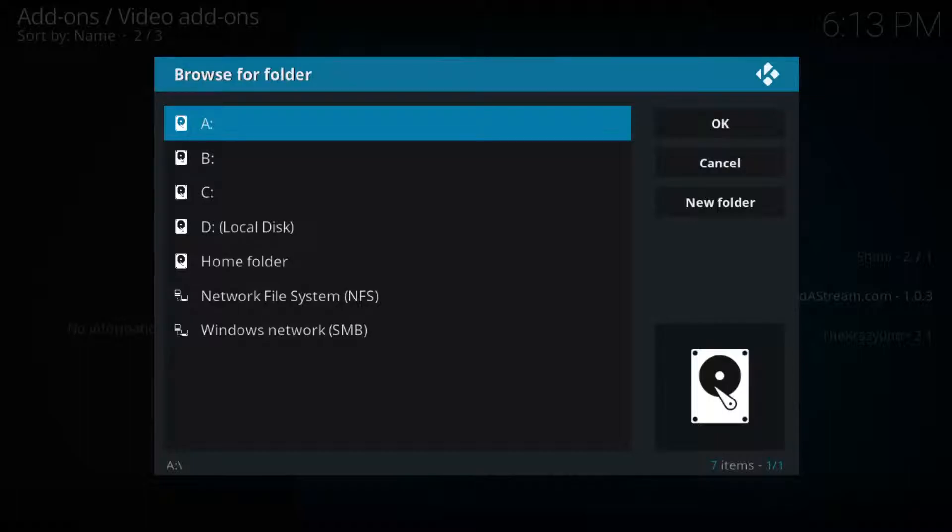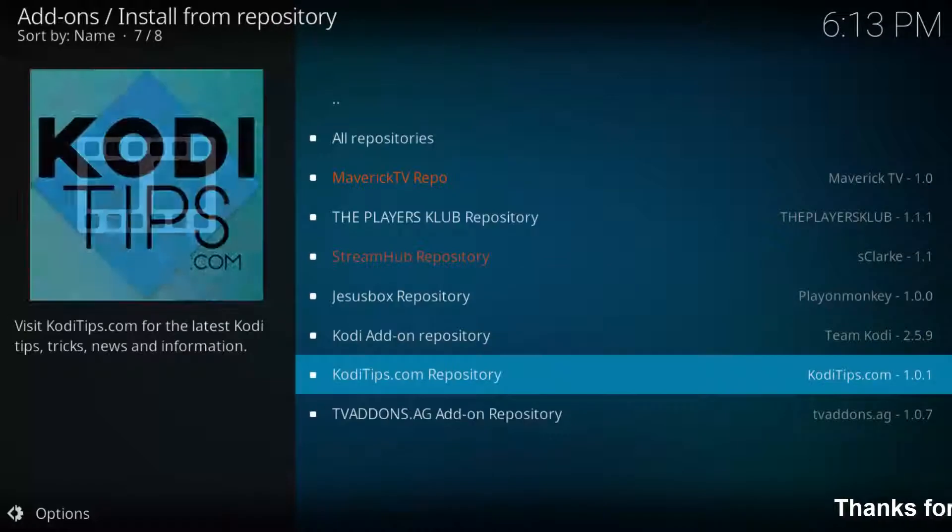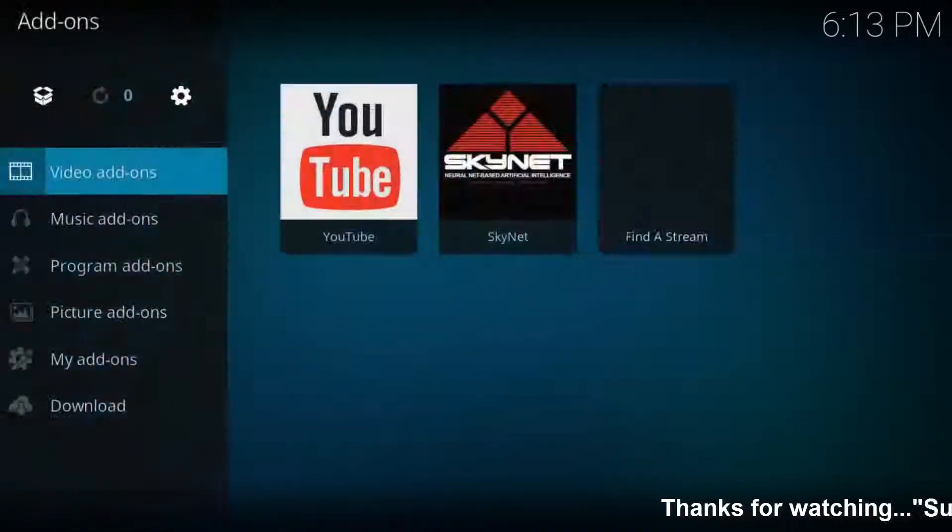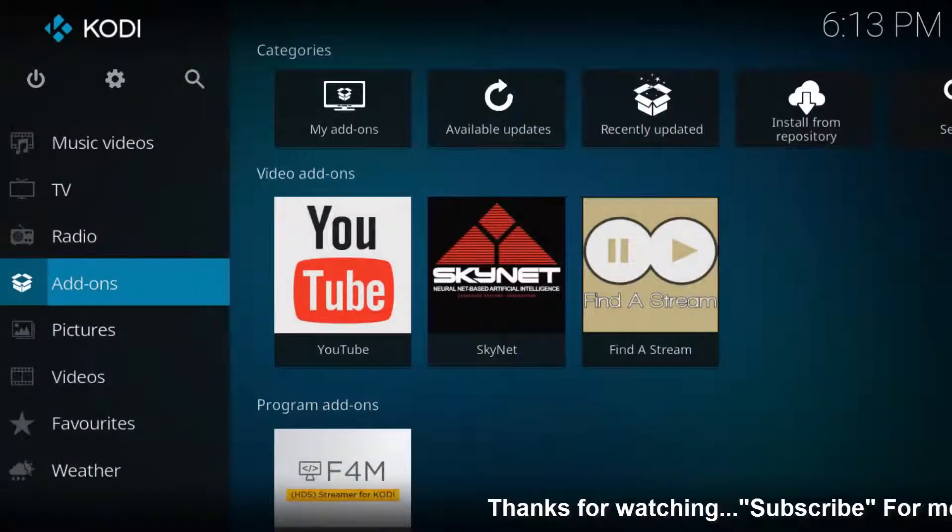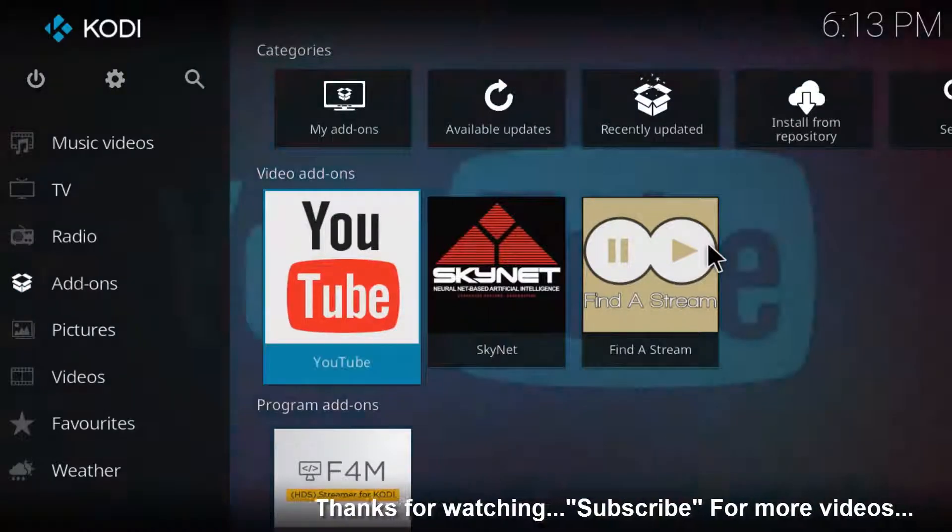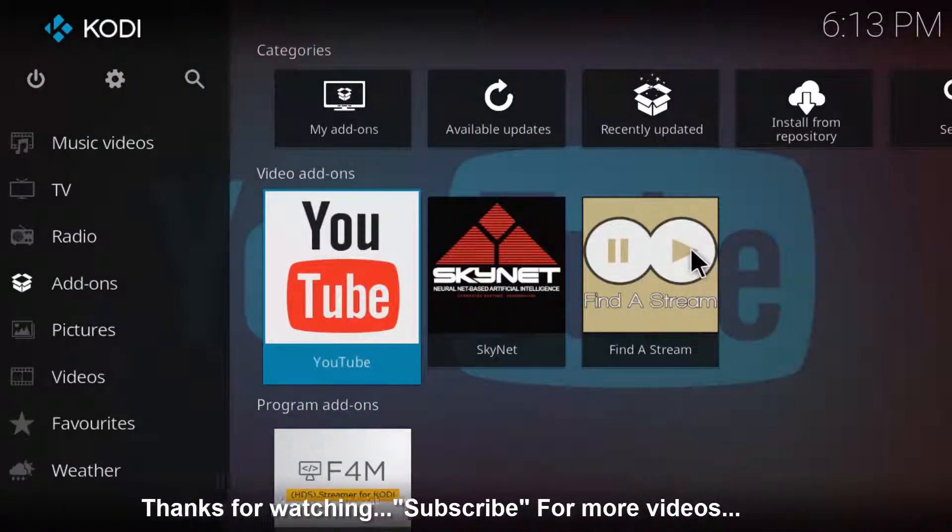Now I'll check this addon to verify if it's installed or not. Just go to your Kodi home. Here you can see the Find a Stream addon is installed successfully.